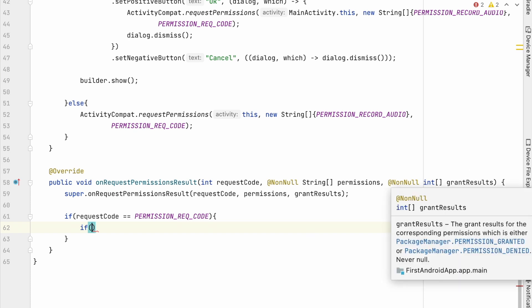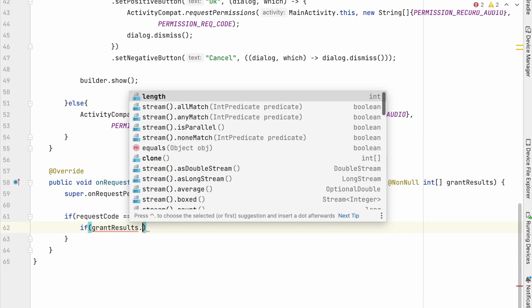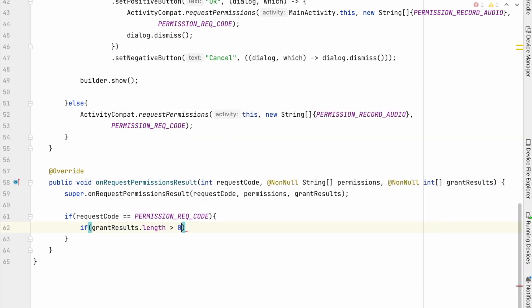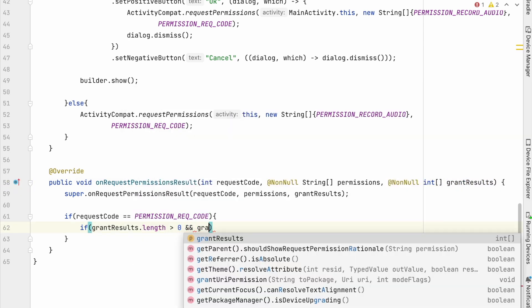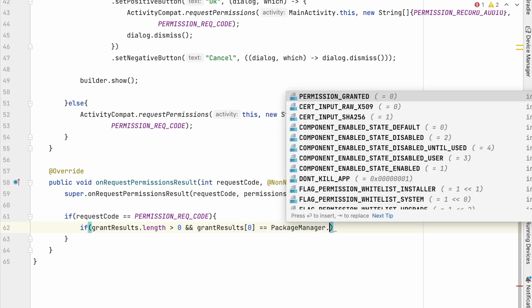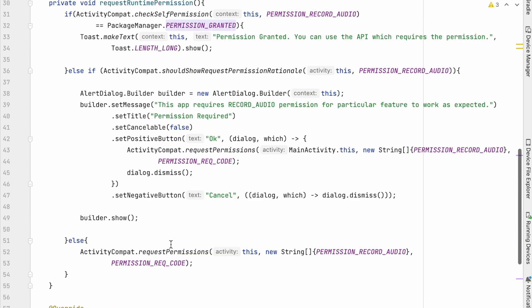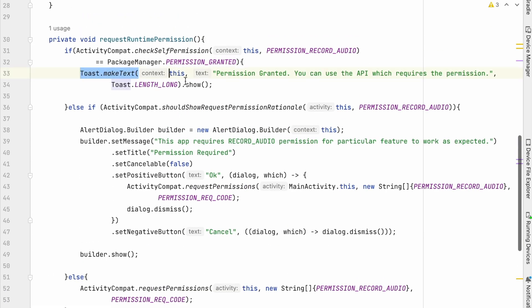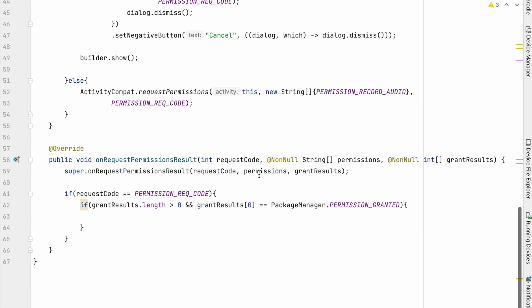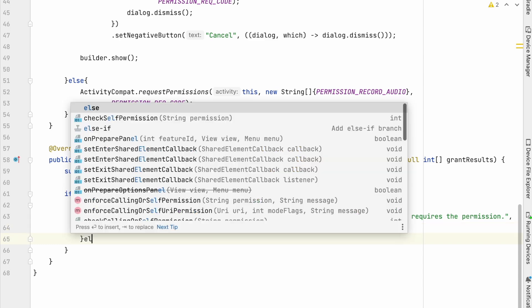and check the grant results array. If length greater than 0, and the first value of the results is permission granted, then app can use the API, which requires the permission to access the private user data. So here I will show the toast message.